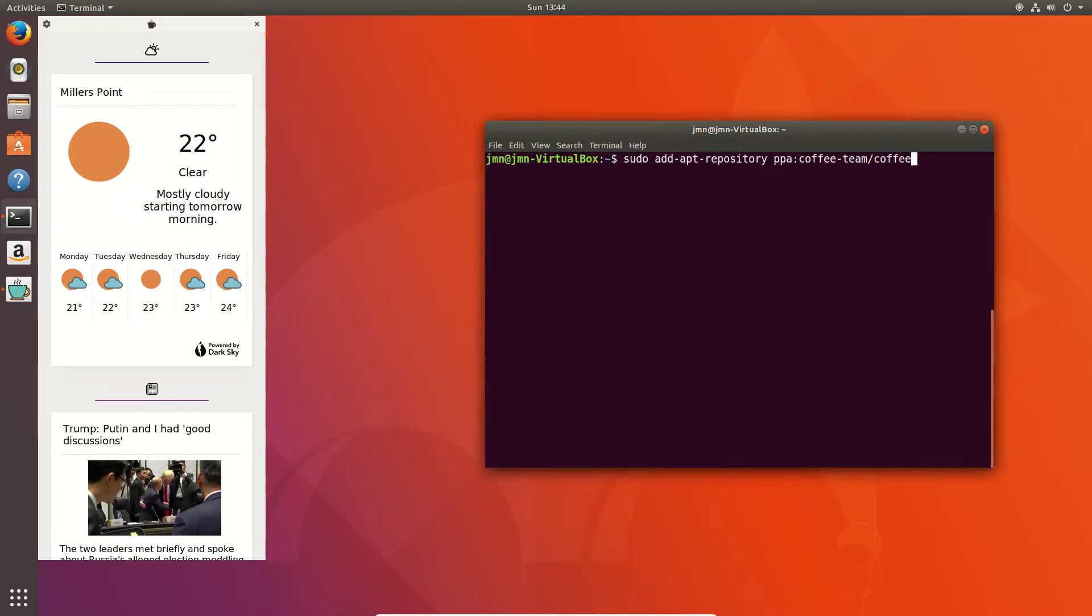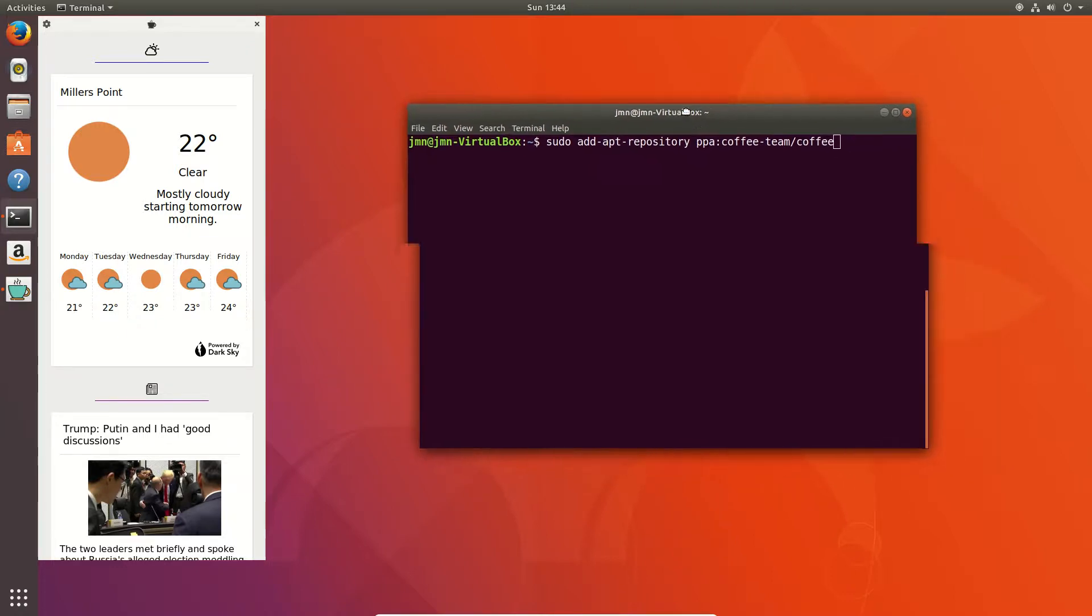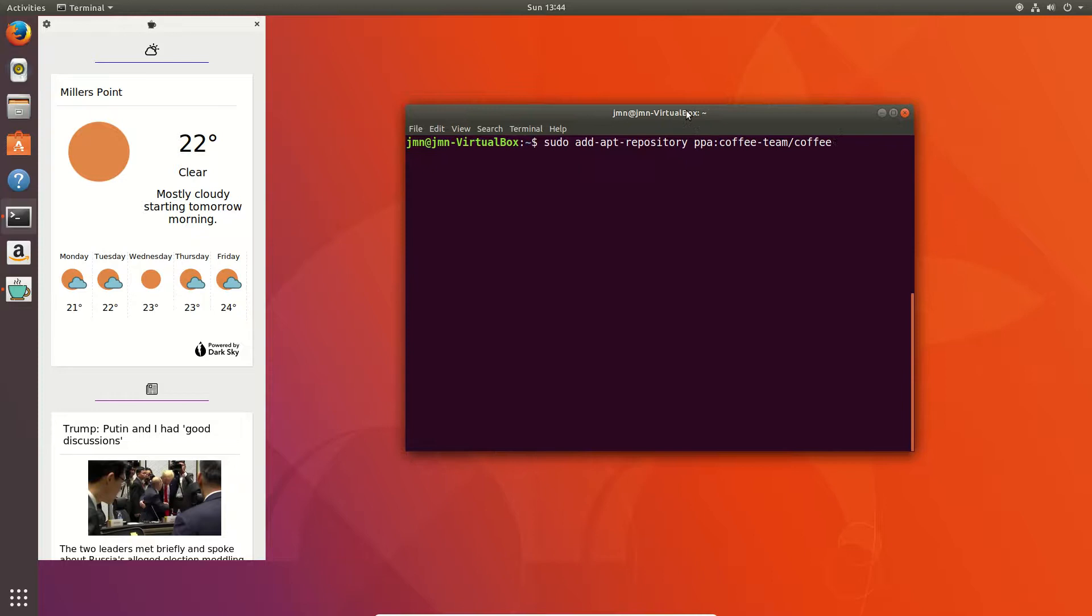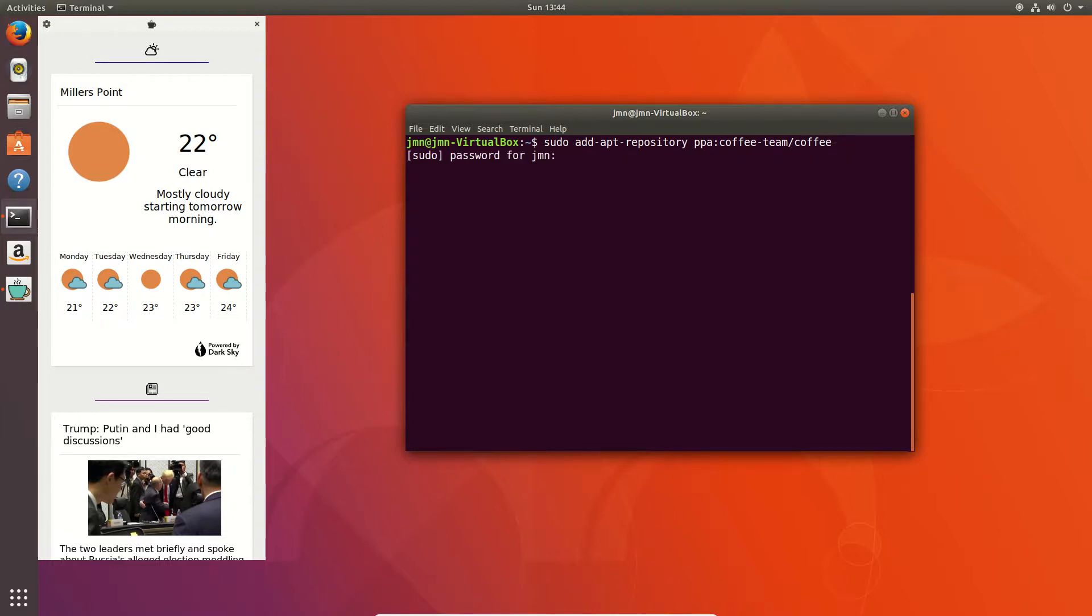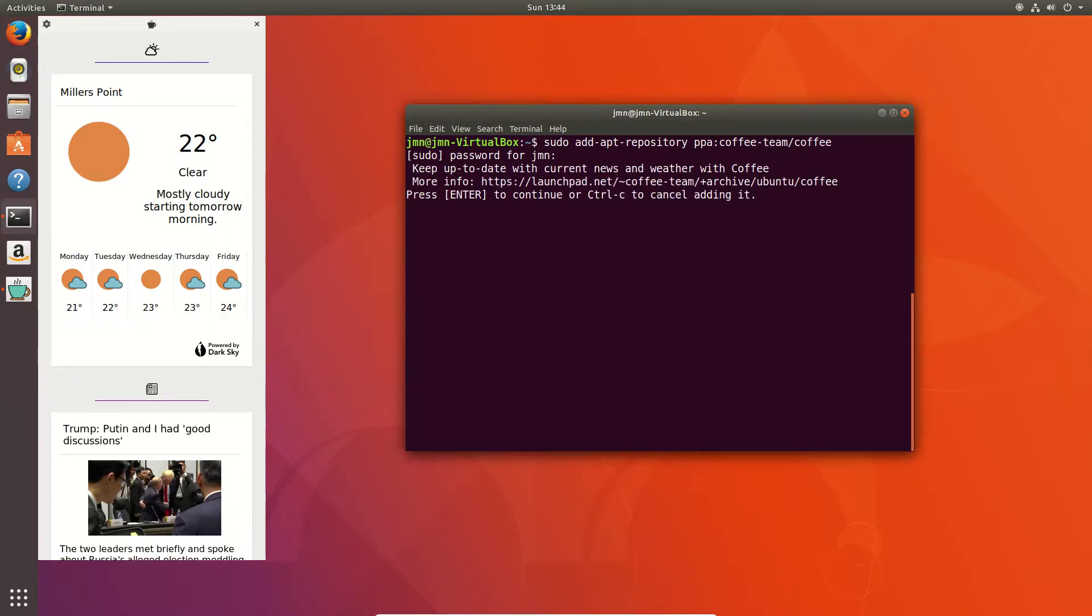So here's the PPA to add the repository for. Now, just type in sudo add-apt-repository PPA colon coffee-team/coffee, as you can see there. Hopefully I'm not talking too fast. And if I remind myself, I'll put it at the bottom of the description of the video. Hit enter, throw in your password. Now it will ask you, like any repository that you add, to hit enter. So let's hit enter there.